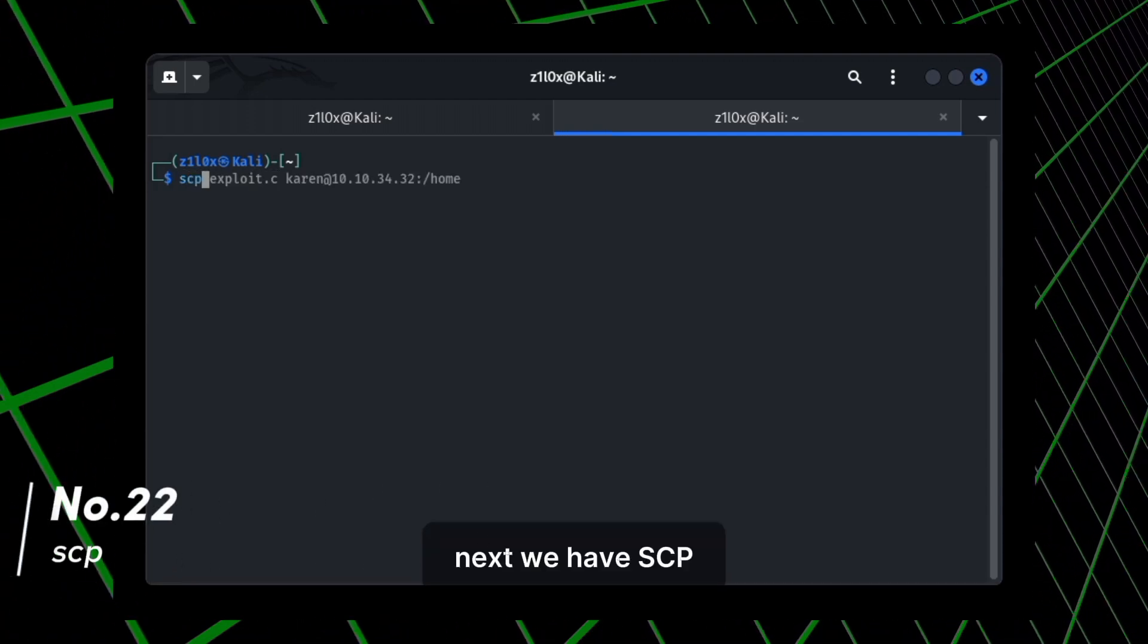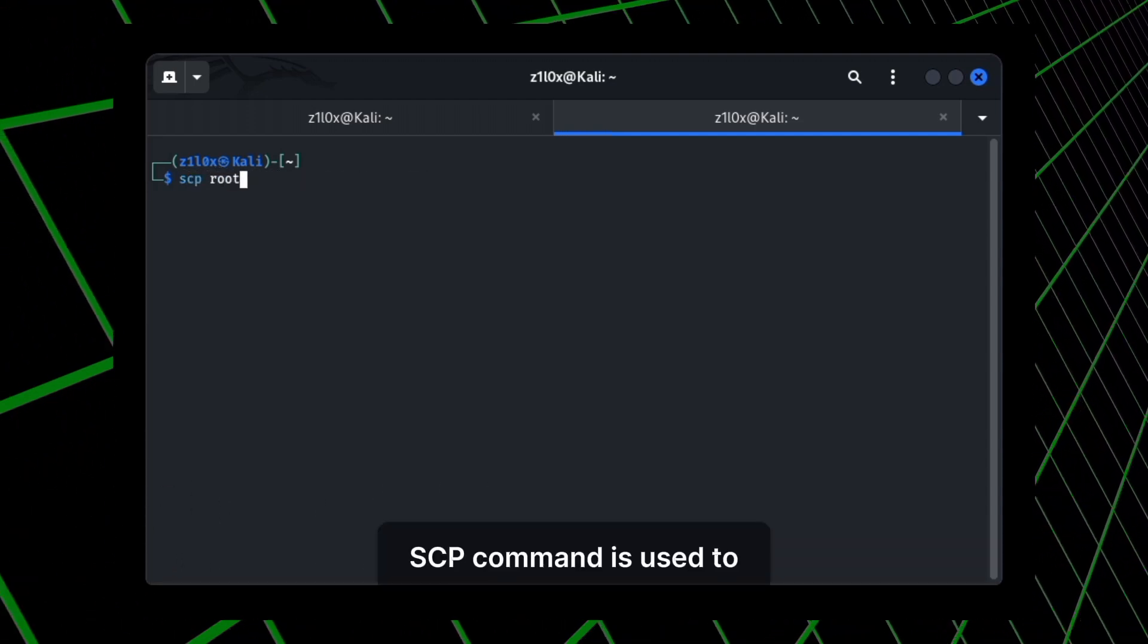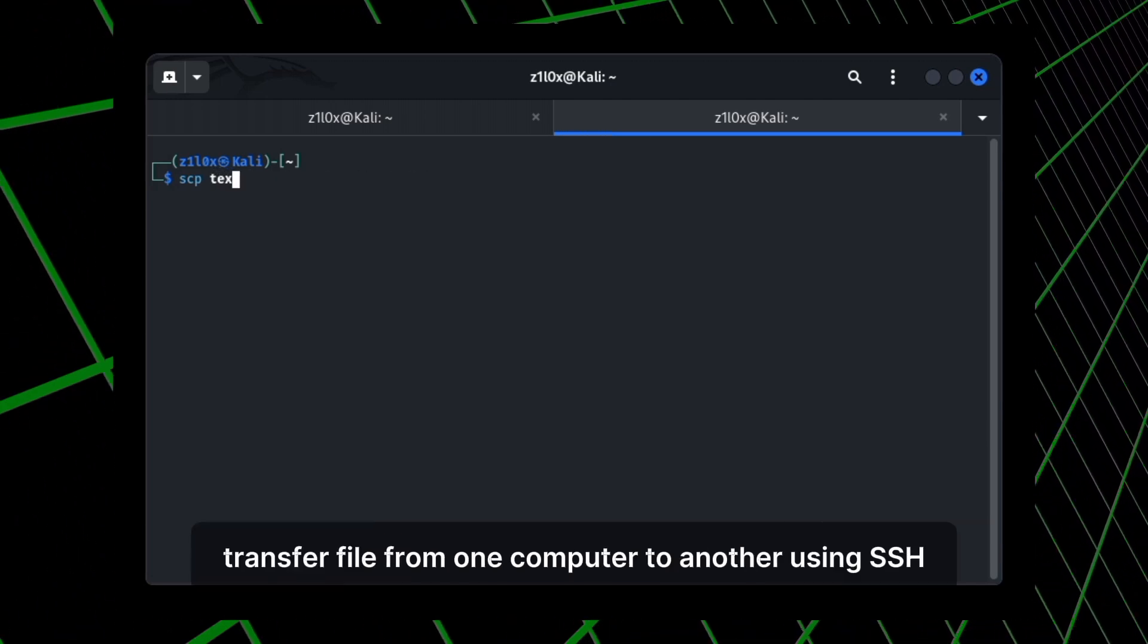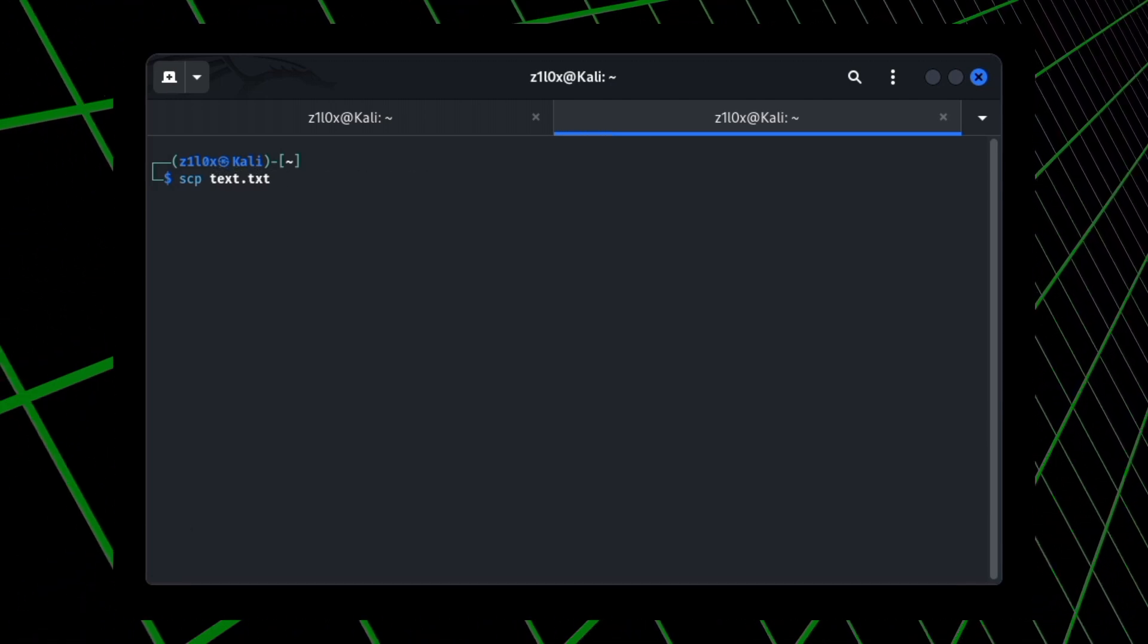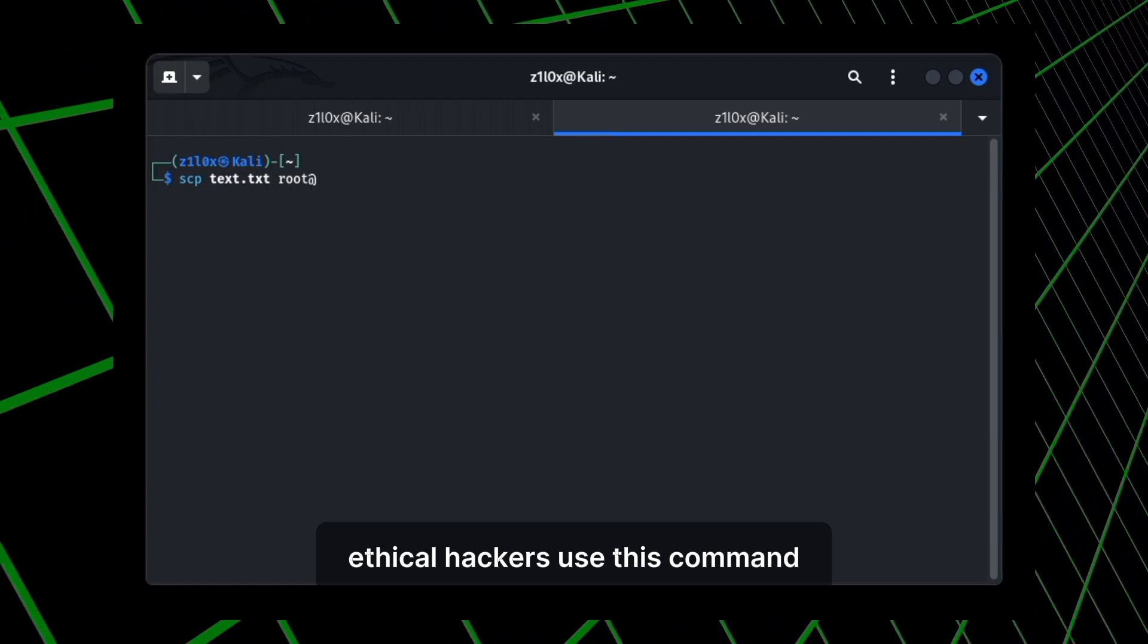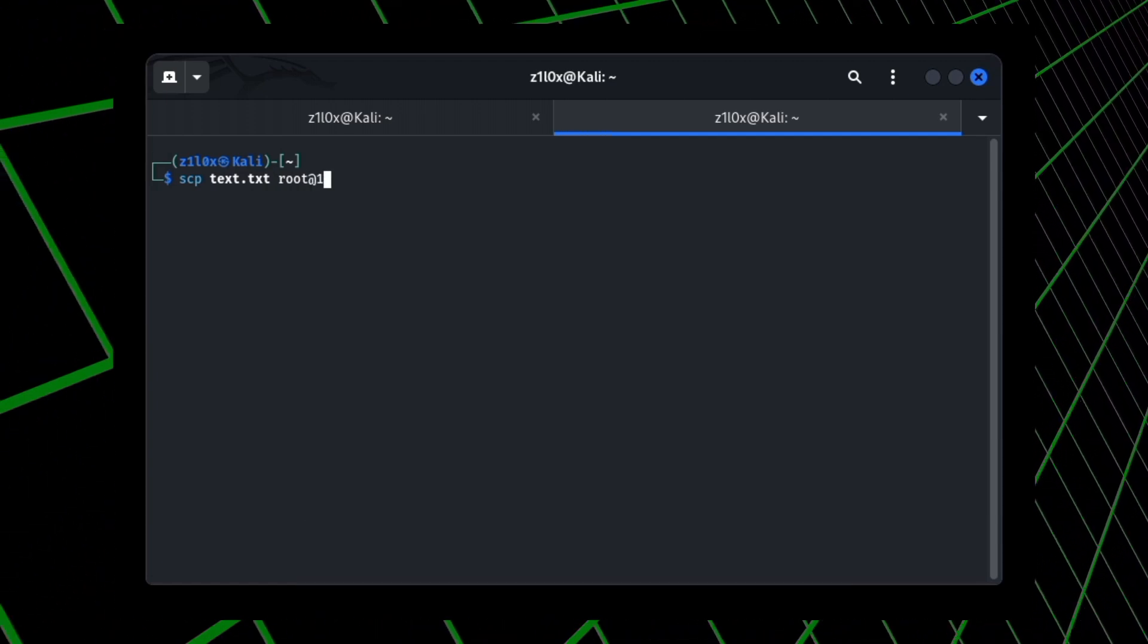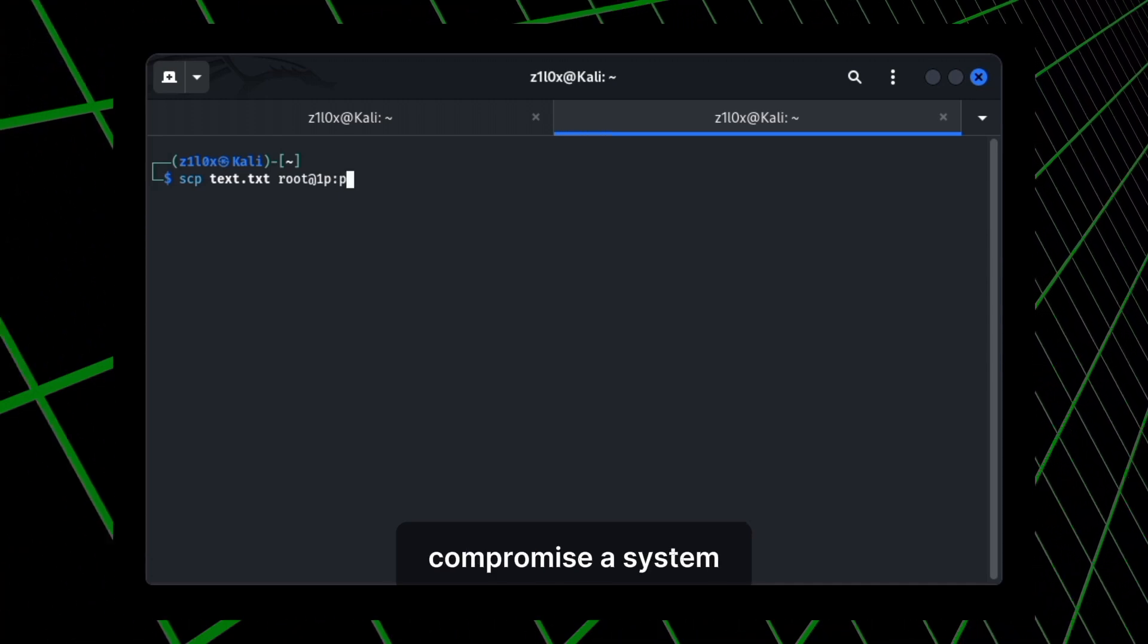Next, we have SCP. SCP command is used to transfer file from one computer to another using SSH. Ethical hackers use this command to transfer files to the target system when they successfully compromise a system.